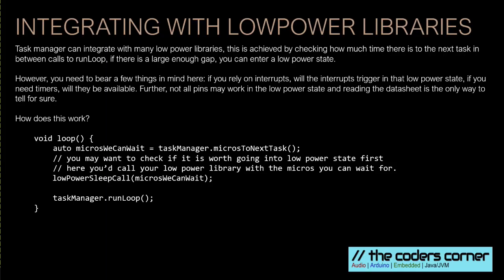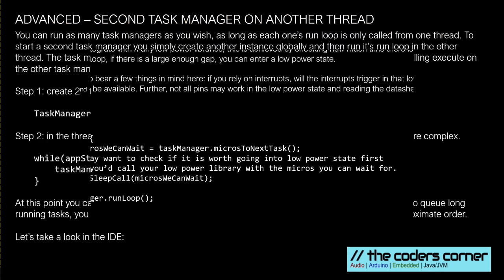So at this point, we're going to discuss advanced topics. So the first one is low power. If you want to use low power on the board, the easiest way to do that is to make sure you have mainly event driven tasks. And if you have mainly event driven tasks, then you can go into a low power state in between each run loop call, because you can find out from Task Manager how many microseconds there are to the next task.